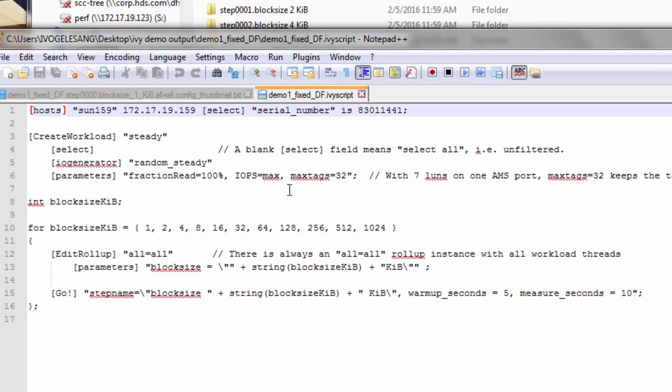I should say also that random steady versus random independent, there is no difference if you set IOPS equals max, because with IOPS equals max, it just issues IOs as fast as it can. So the timing of each IO is just you drive the next one as soon as the previous one finishes.